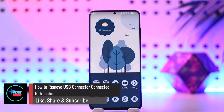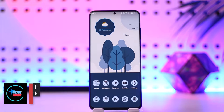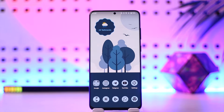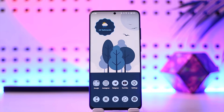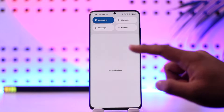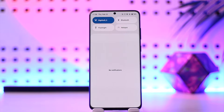How to remove USB connector connected notification. Hey everyone, welcome back to our channel. In this video, I'm going to guide you on how you can remove USB connector connected notifications, so make sure to watch the video till the end.